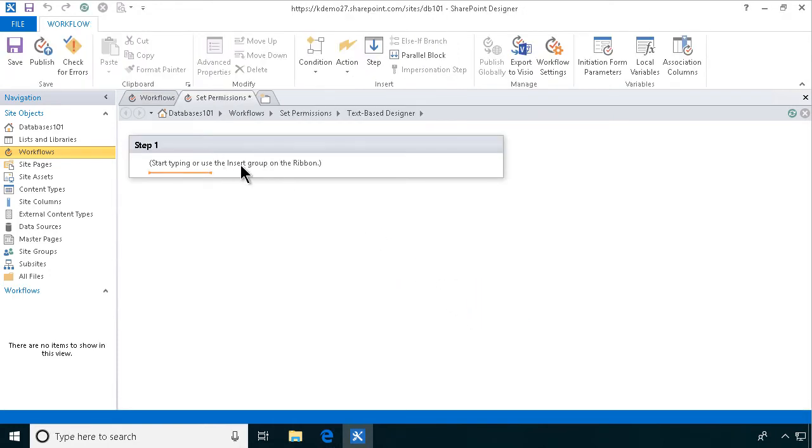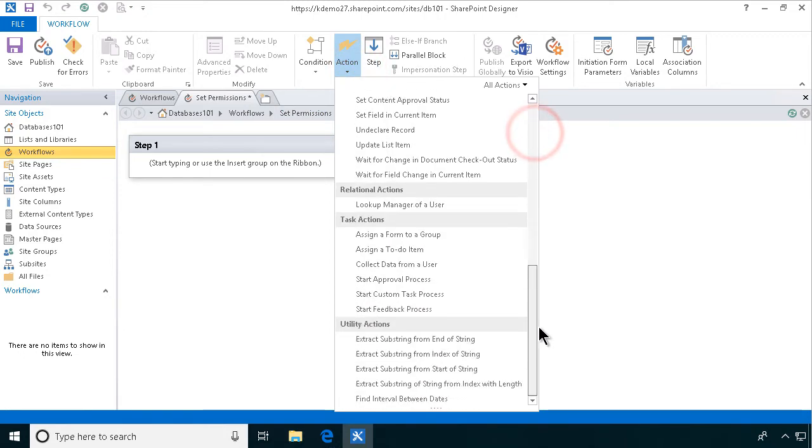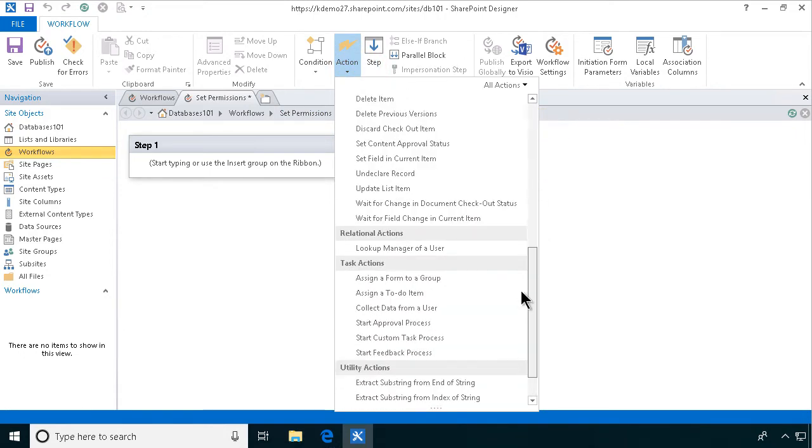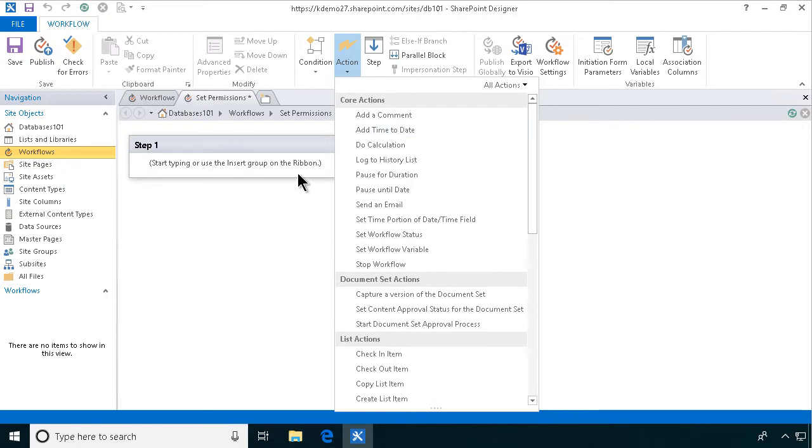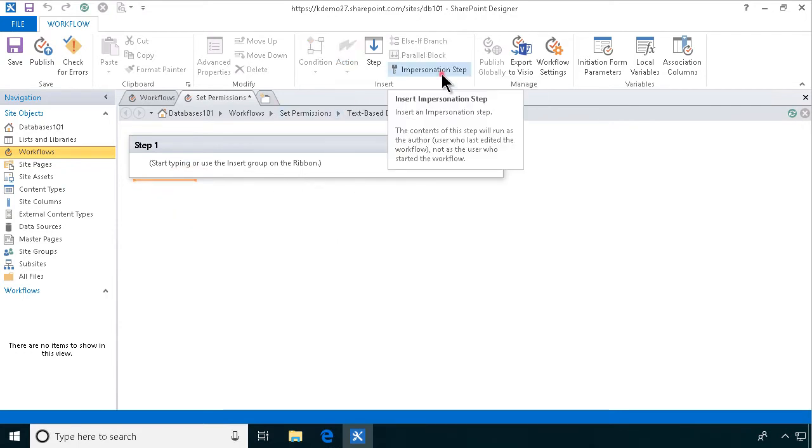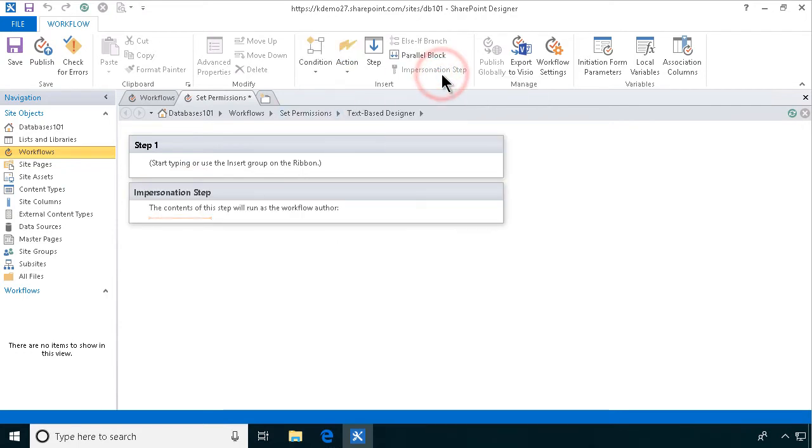And now when I go in and look through the actions here, you'll actually not see any actions connected to permissions at all. To see those, you need to first create an impersonation step. And that impersonation step is run as you, the author.